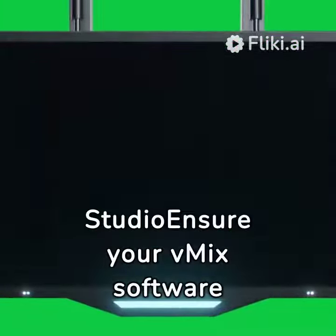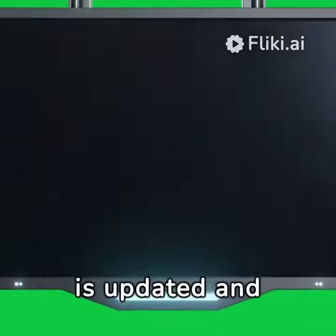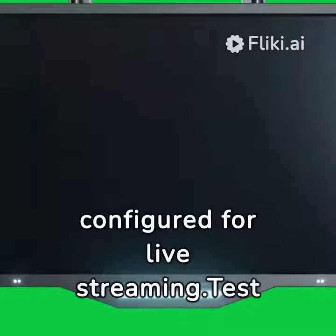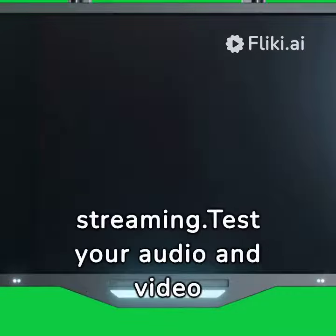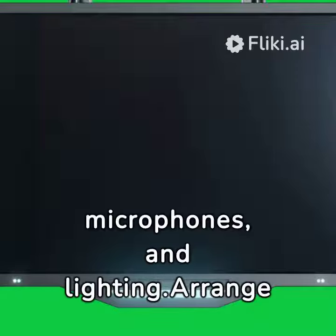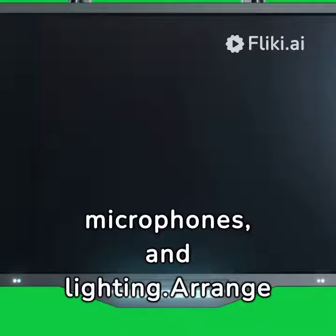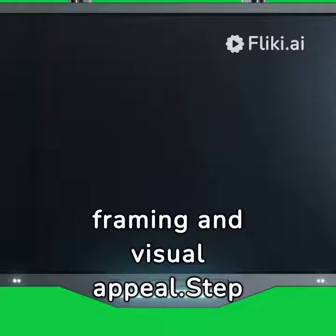Step 2: Setting up your studio. Make sure your vMix software is updated and configured for live streaming. Test your audio and video equipment, including cameras, microphones, and lighting. Arrange your set for optimal framing and visual appeal.